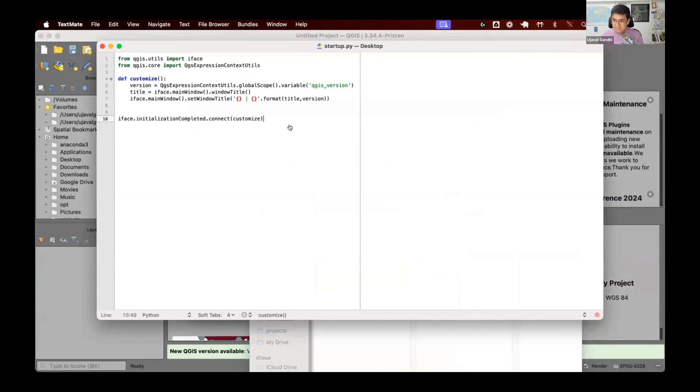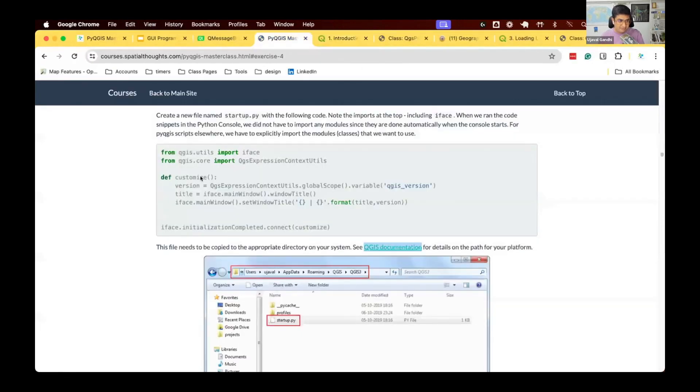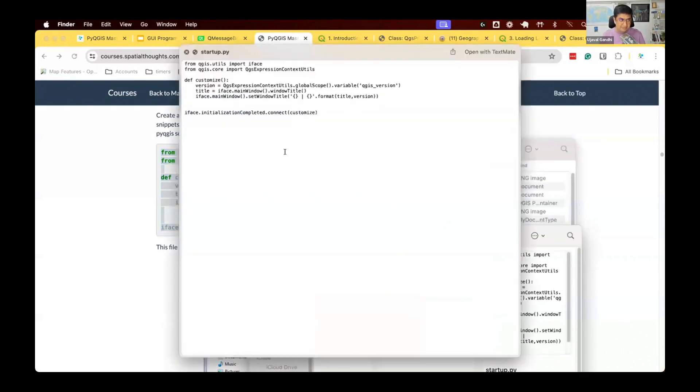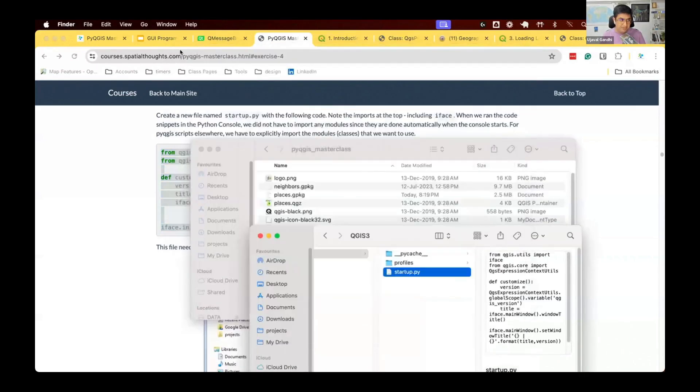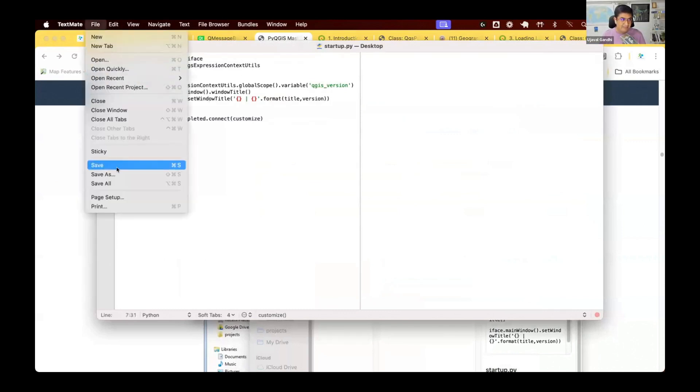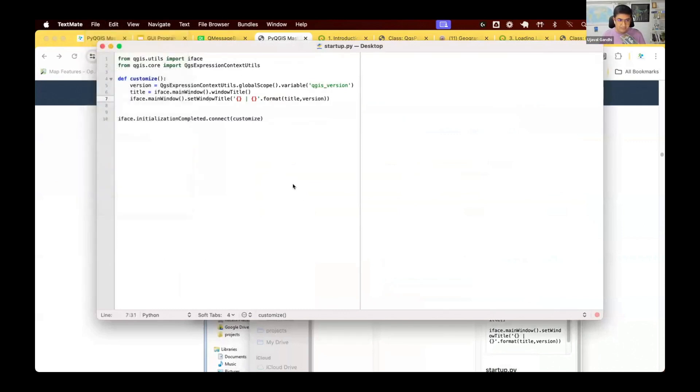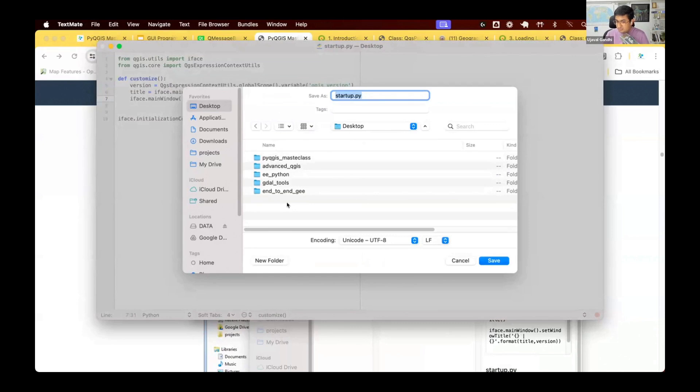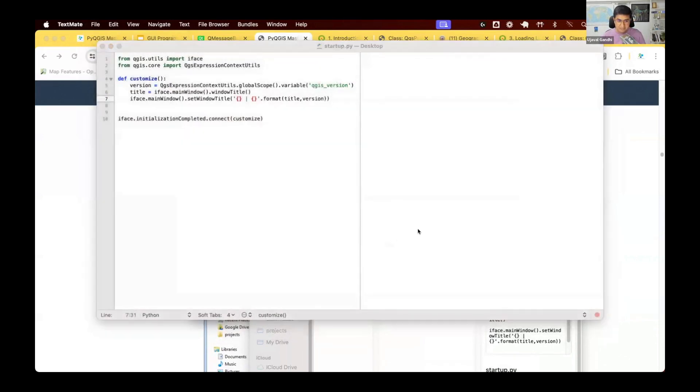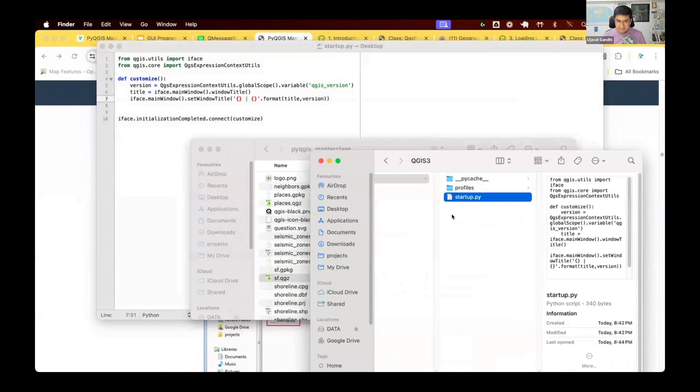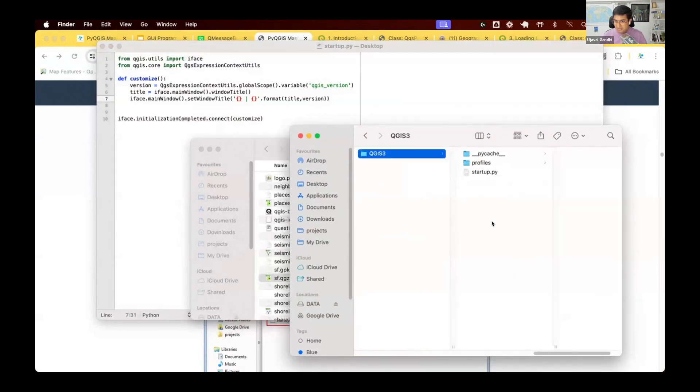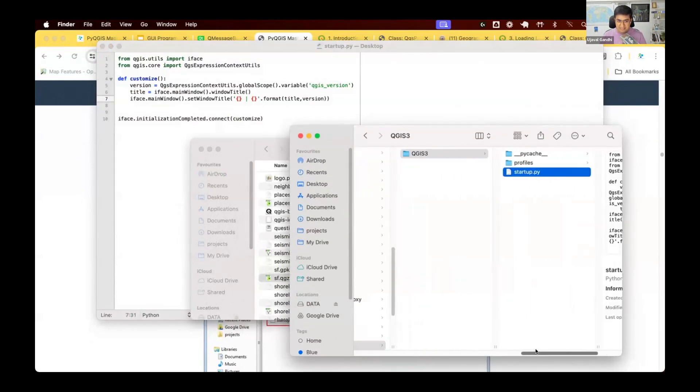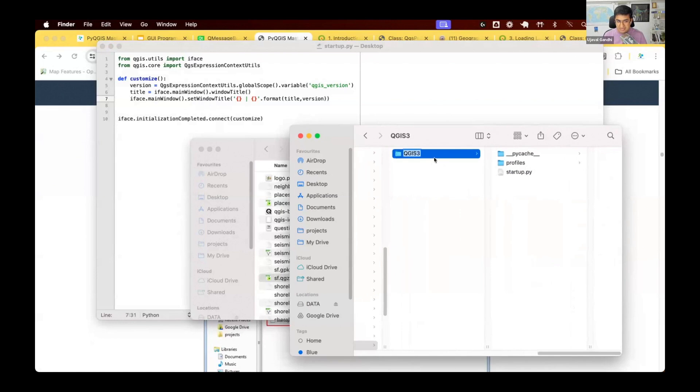I'll explain the steps once again. First, take this text, copy this, open your favorite text editor. So I'm going to open TextMate, paste it into this, save this as a file called startup.py. First, save it to desktop. Make sure the file has no .txt extension. It should be just startup.py. Once you've saved it, go and find your QGIS profile folder. Go two levels up and copy this file into this folder that's named QGIS3. Make sure it's inside the QGIS3 folder as a startup.py. And restart QGIS.